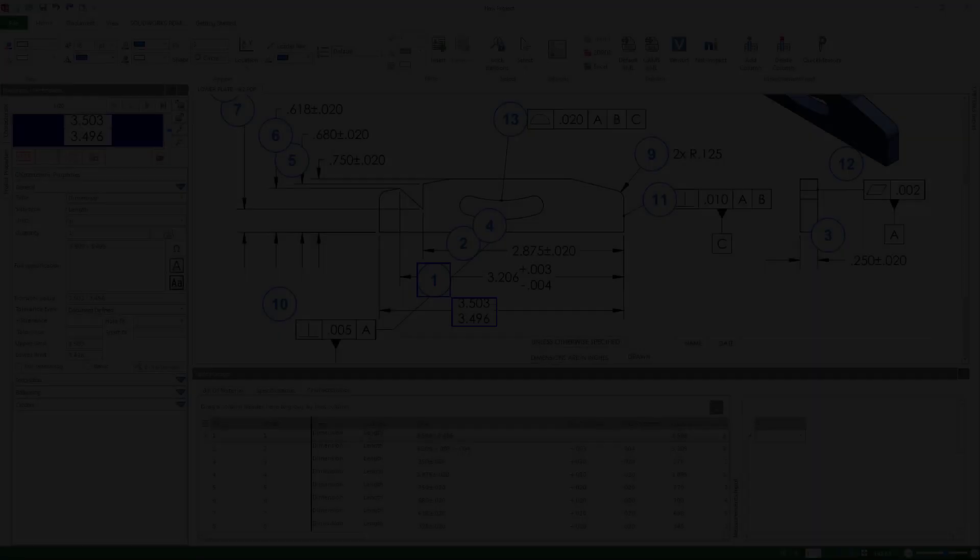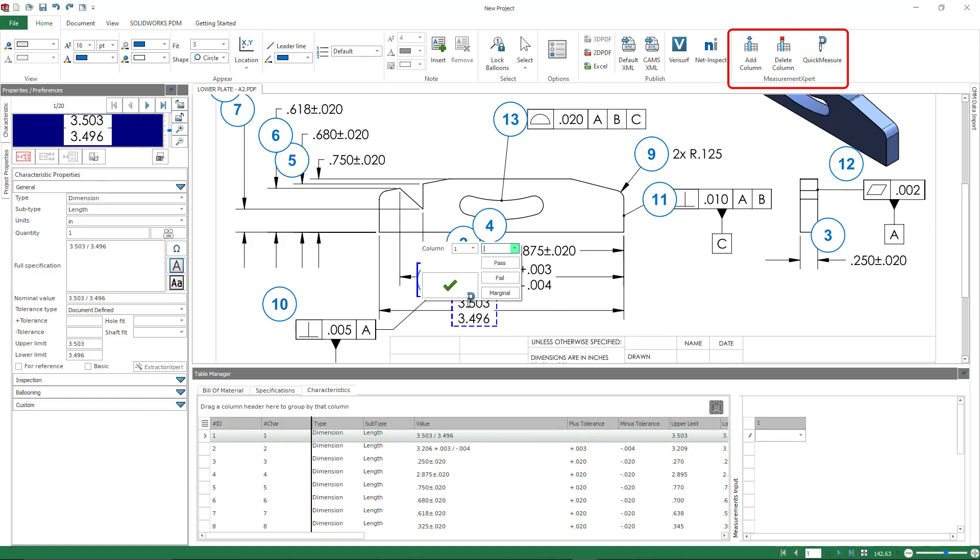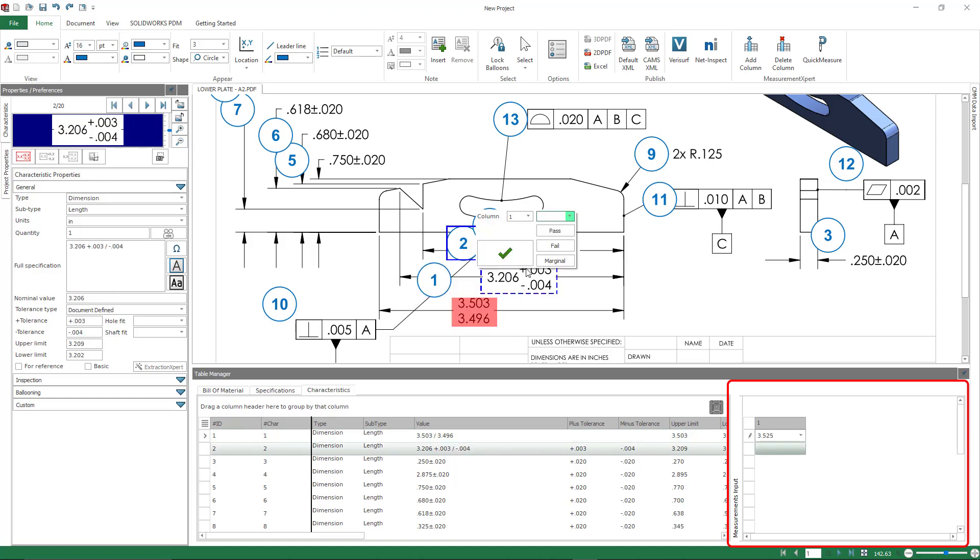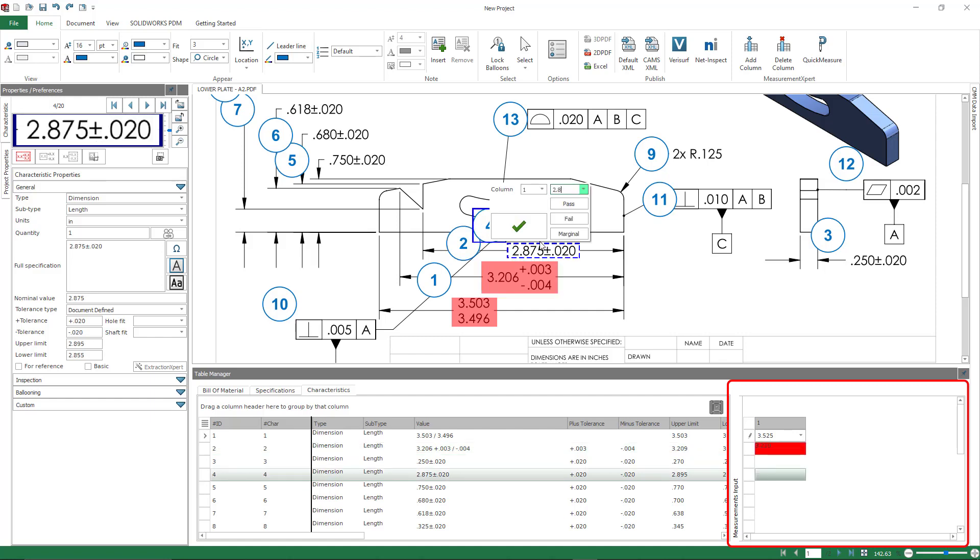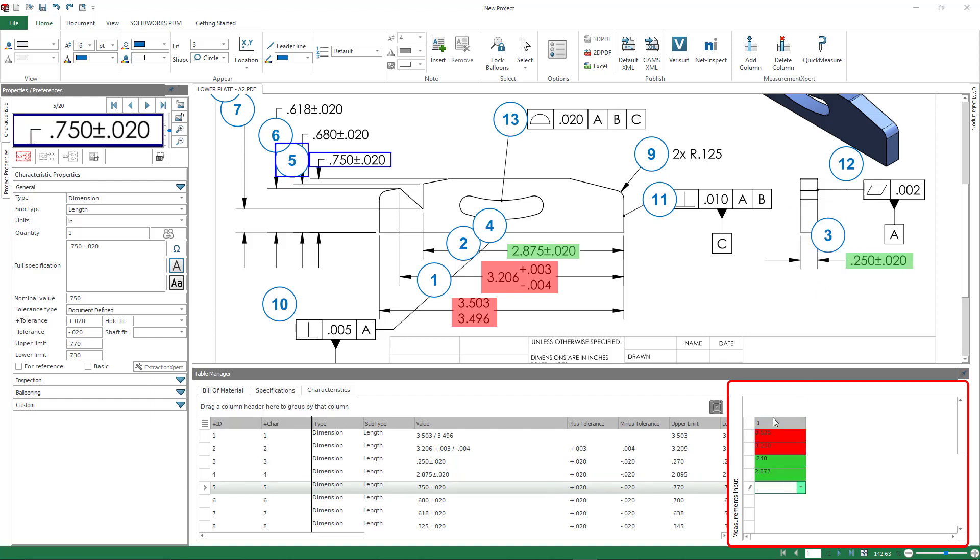So number eight is measurement expert. This is something that would only be in the professional version because it deals specifically with measurement input. Now the measurement expert is in the upper right, and I'm going to utilize Quick Measure. What this allows you to do is just click on a balloon dimension in your drawing, and it's going to automatically correlate it and populate your measurement input column. It's going to associate it to the proper row and fill in the color coding. This is a great way to add items in in a way that's maybe more convenient for you.